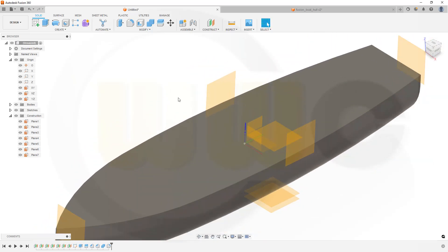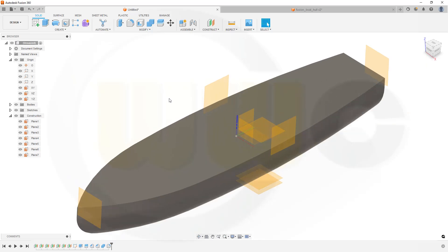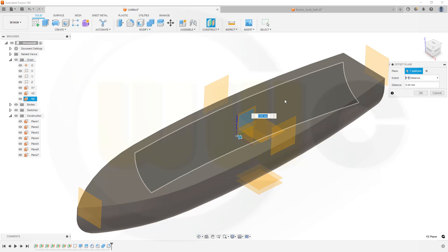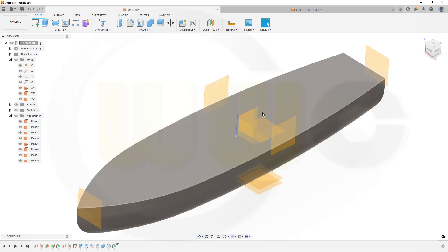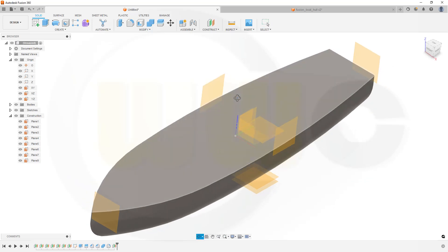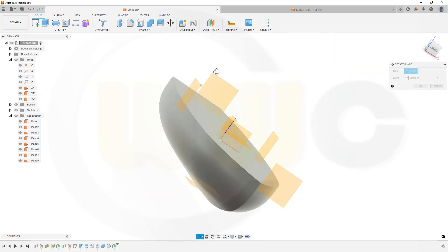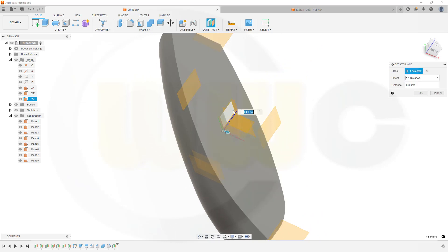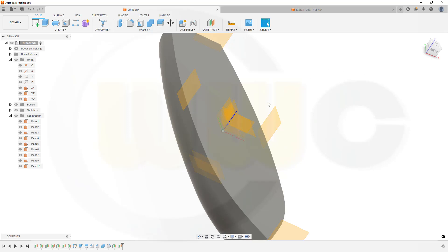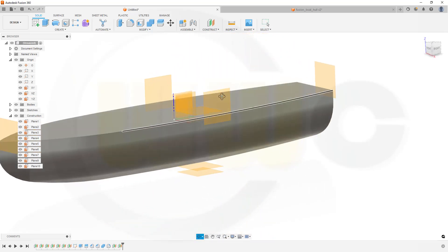Now I want to create two more planes. I need a plane with a distance to that one — the distance should be 80 mm. There you go. Then I need another one to the opposite side: another plane in that direction, and that would be minus 80. So that gives me two planes which are symmetric.